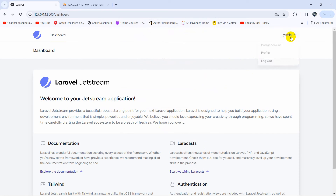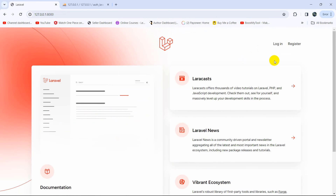So this is how we can make authentication in Laravel. I hope this tutorial was useful to you. If you have any questions, just let me know in the comment section. If you want to know how we can make multiple authentication in Laravel, you can check out the video on the screen. Thank you very much for watching — make sure to subscribe and I hope to see you in future tutorials.